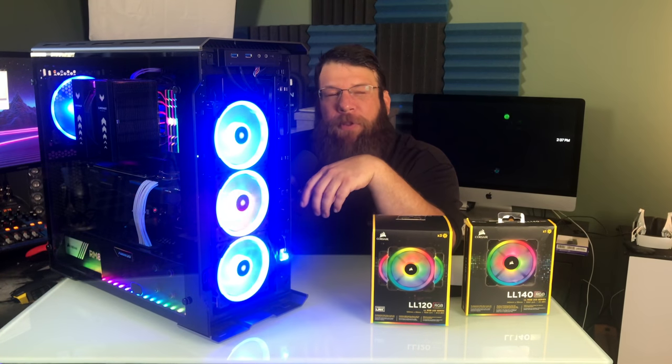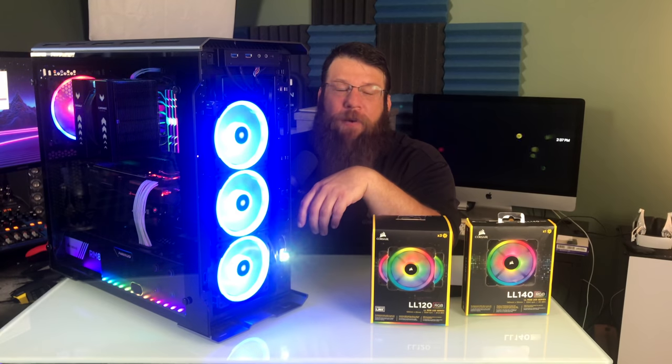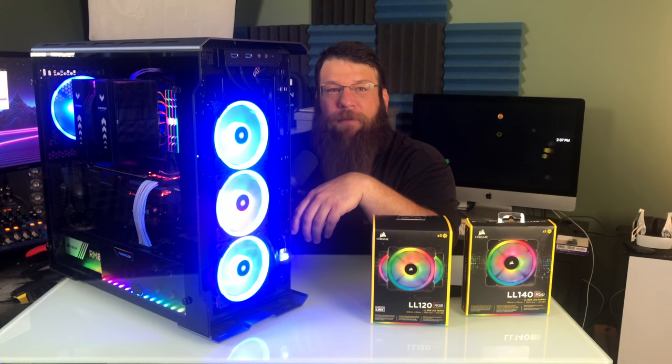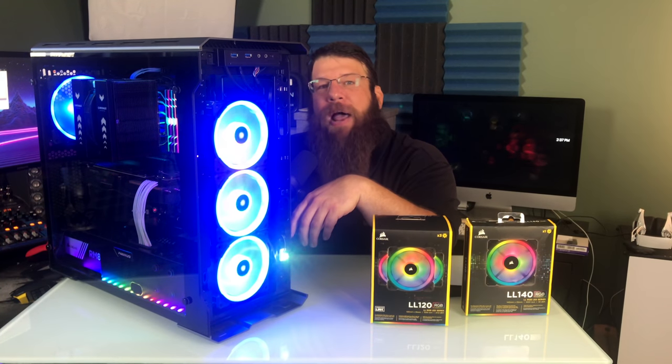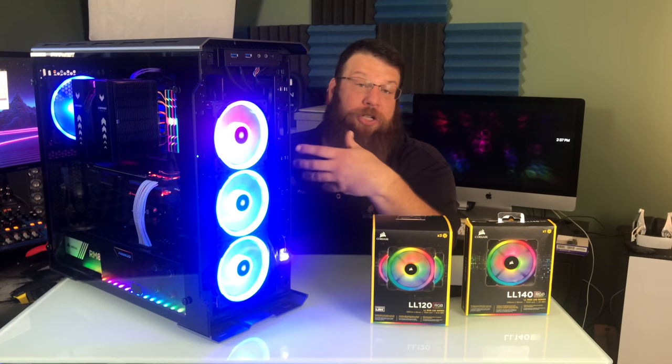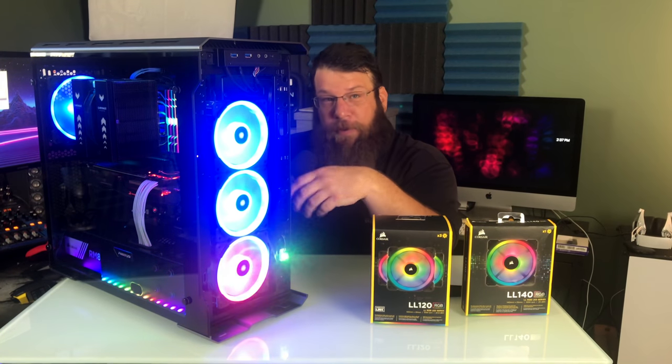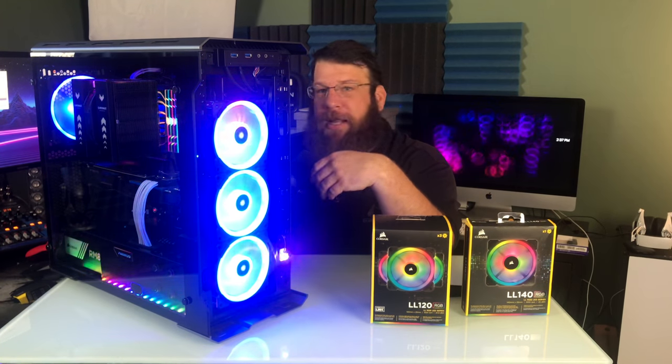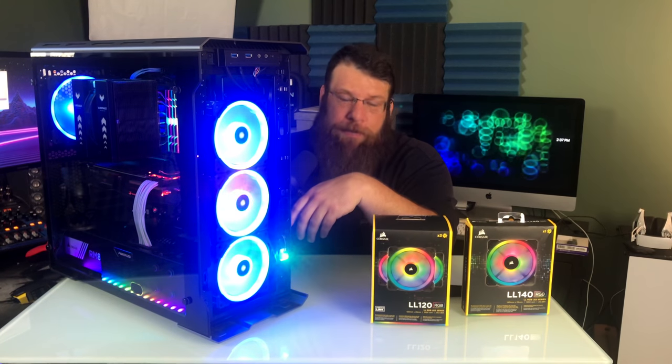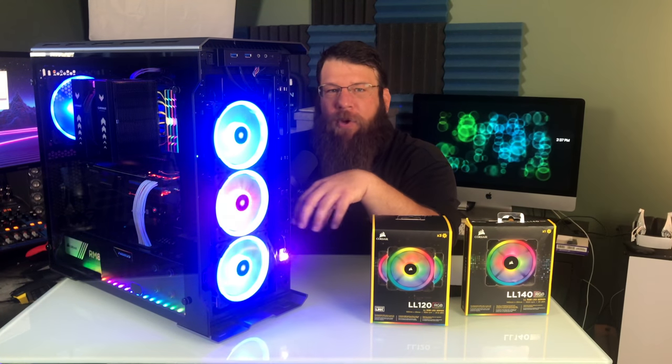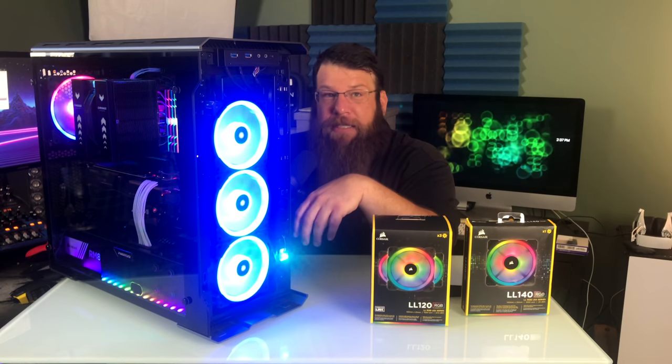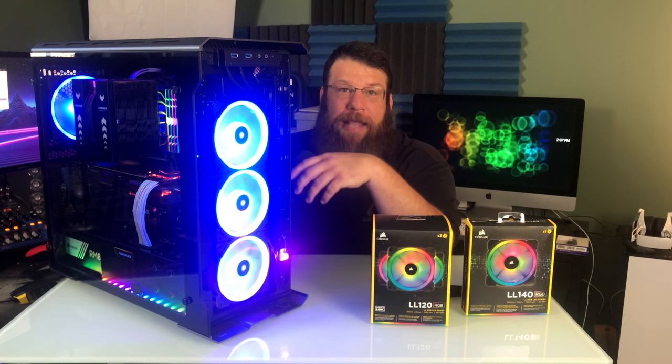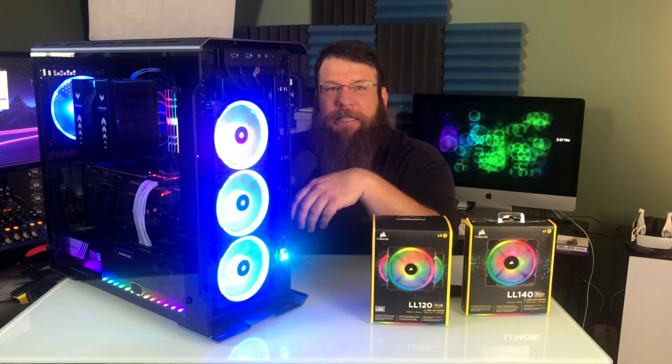All of that is controllable through Corsair's IQ software. And it's a very customizable software that, if you have other Corsair products, will also control the lighting and performance on other products like mice, keyboards, even your power supply. So it's a pretty cool solution and it's very customizable. And I got to say, I like these fans quite a bit.